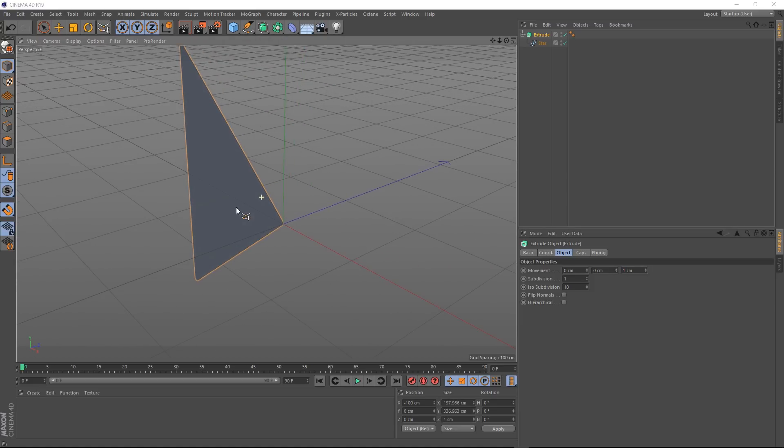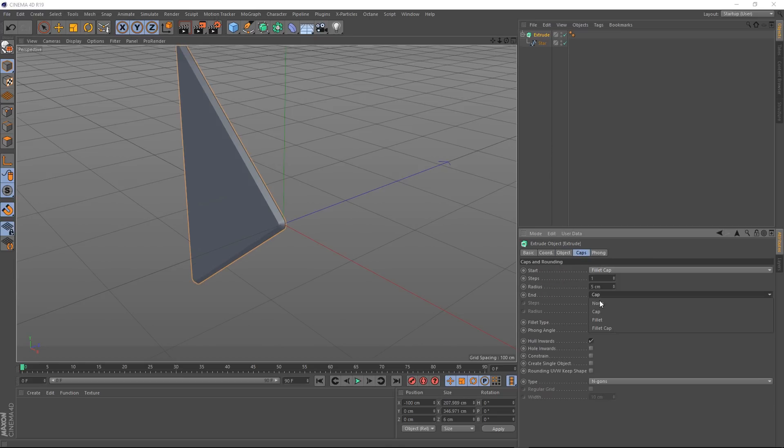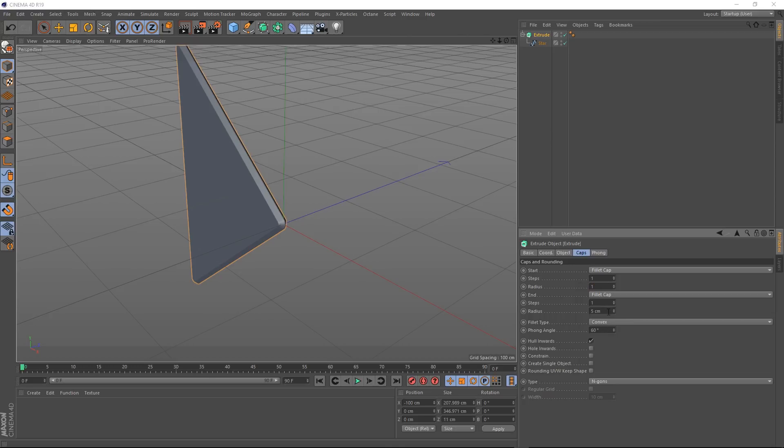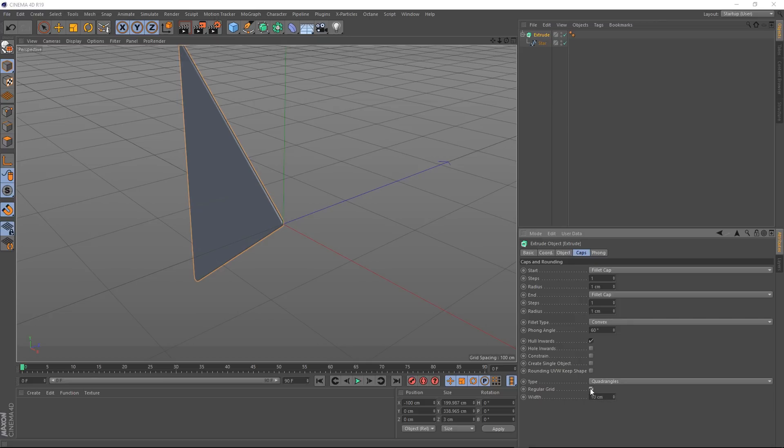We don't want those edges to be too sharp. So let's go over to caps. And we'll give both sides some fillet caps. And we'll bring the radiuses down to one centimeter. We're going to be deforming this, so we'll need a bit more geometry. So we'll come down to type and change to quadrangles and we'll chuck on that regular grid.